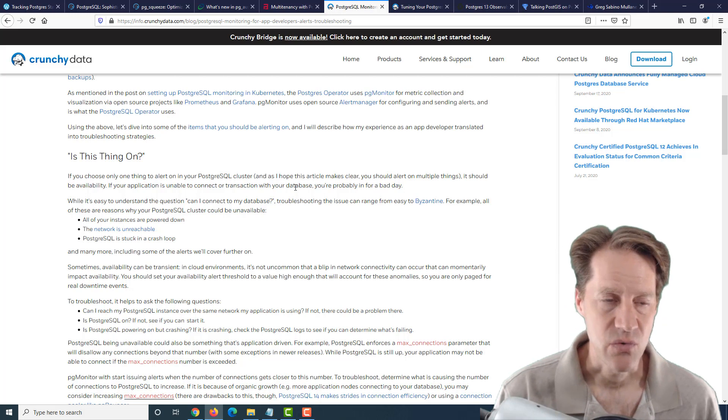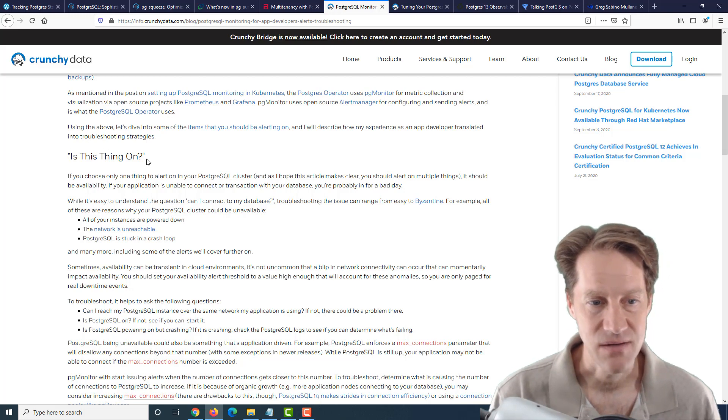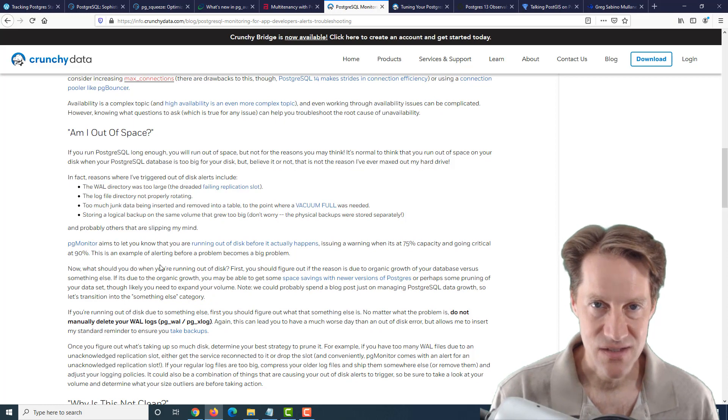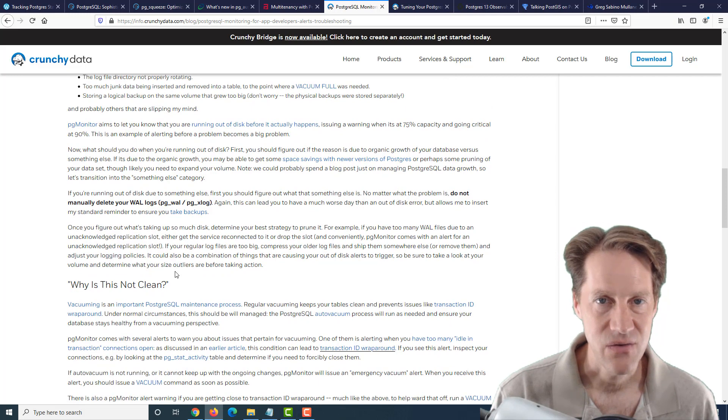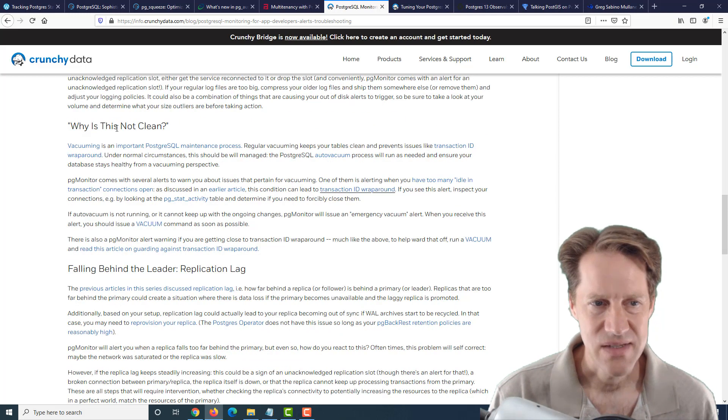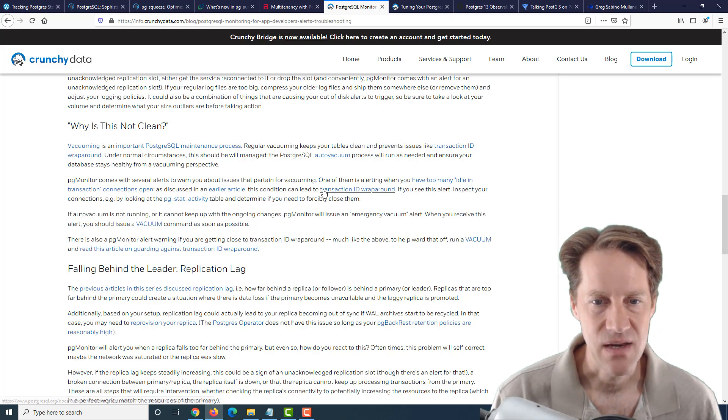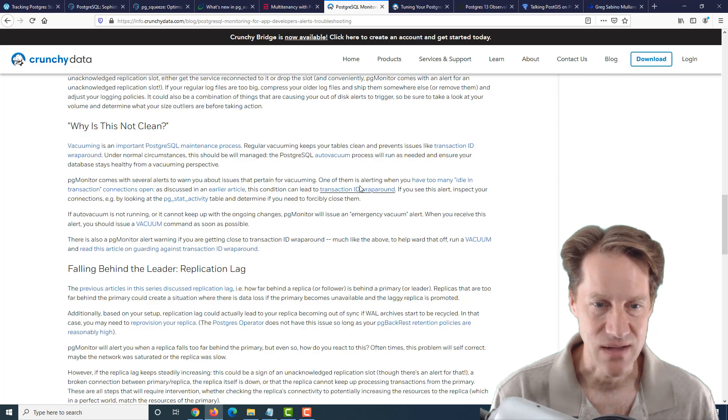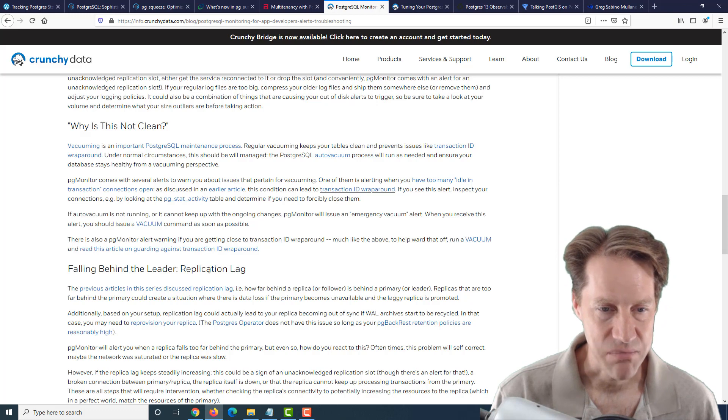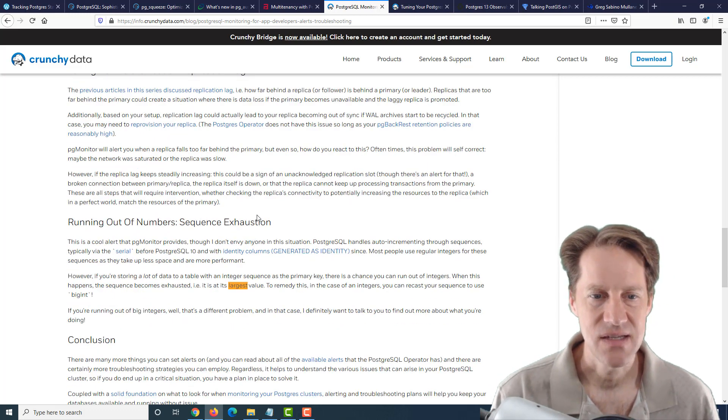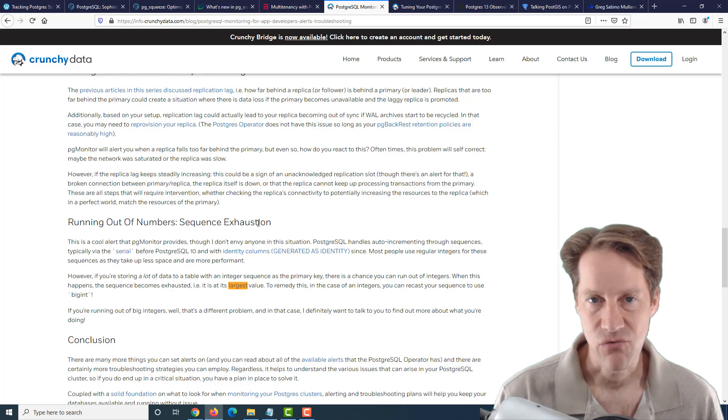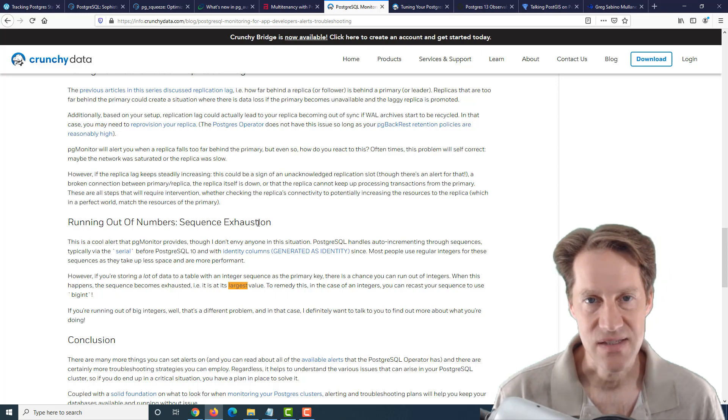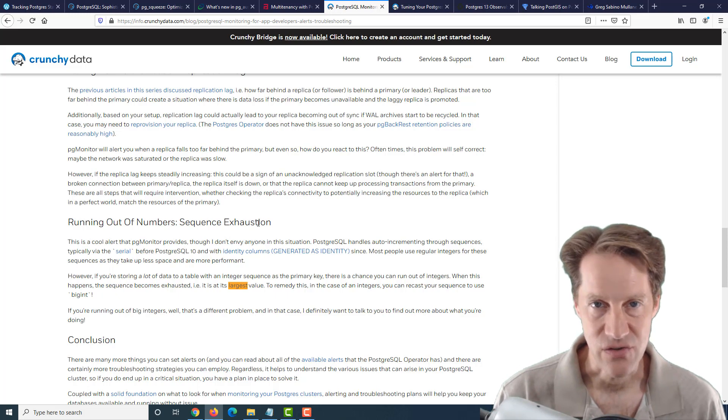And the most important ones that they talk about in terms of setting an alert on is, is this thing on, basically is the Postgres database up and available. The second one, am I out of space, basically tracking disk usage to make sure that you're not going to run out of space, either due to excessive logging or just database growth. Next is why is this not clean, basically tracking vacuum operations, in particular keeping an eye out for transaction ID wraparound to make sure you don't get close to that limit. Next is falling behind the leader, which is basically monitoring replication lag, as well as running out of numbers, which is basically a sequence exhaustion, which means a sequence is set to a particular limit and you either run out of that sequence number or your table itself, the column that the sequence is used for, you overrun the size of the integer that's present there.